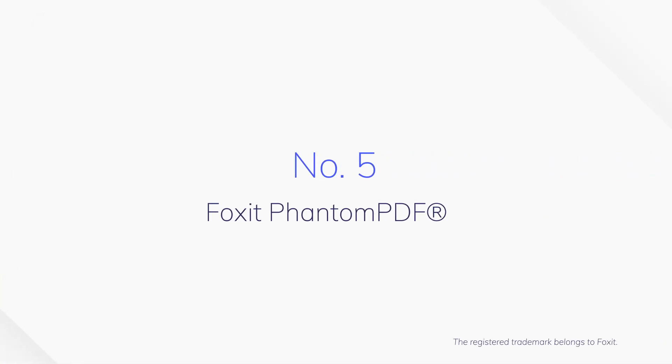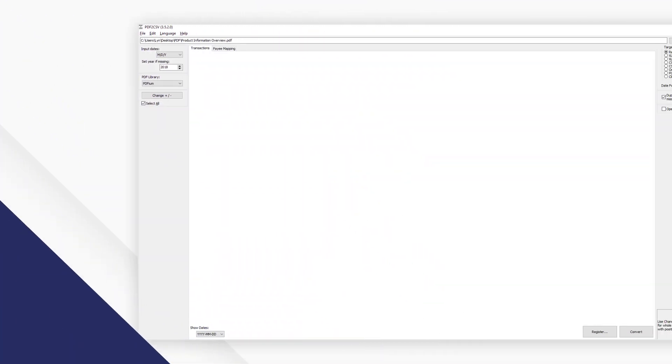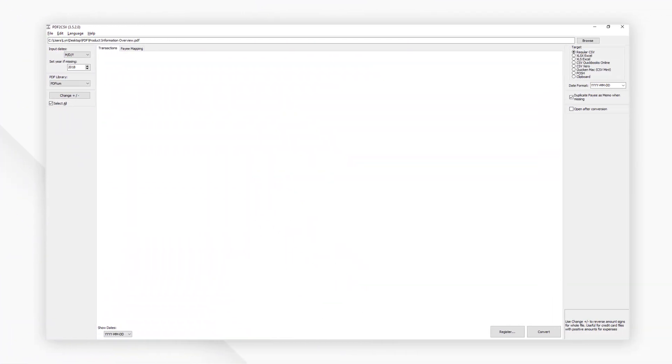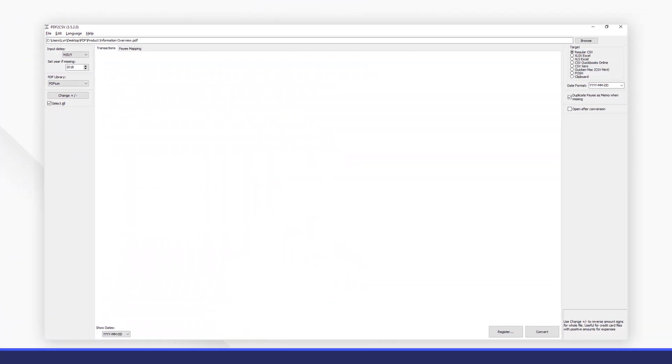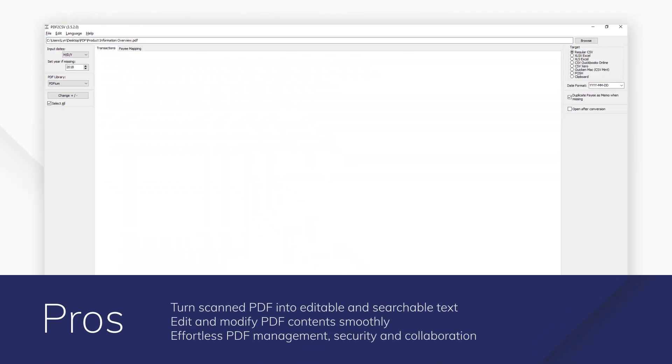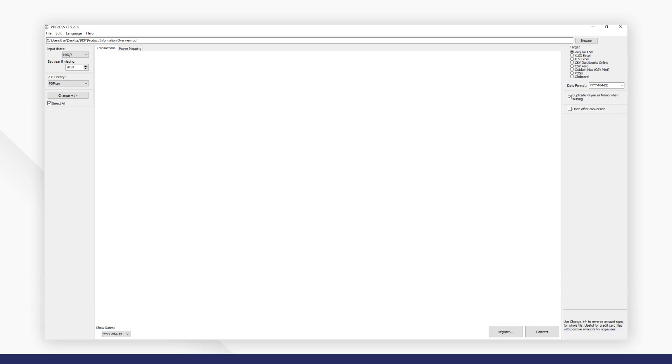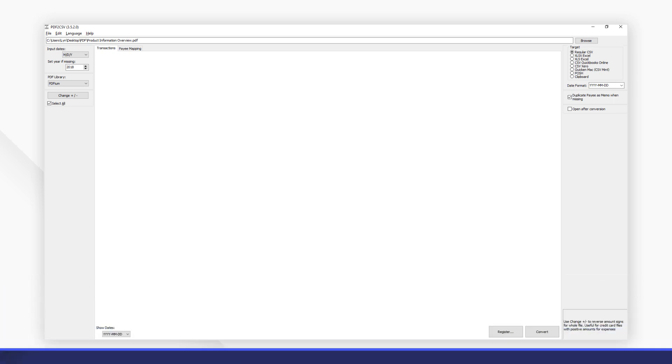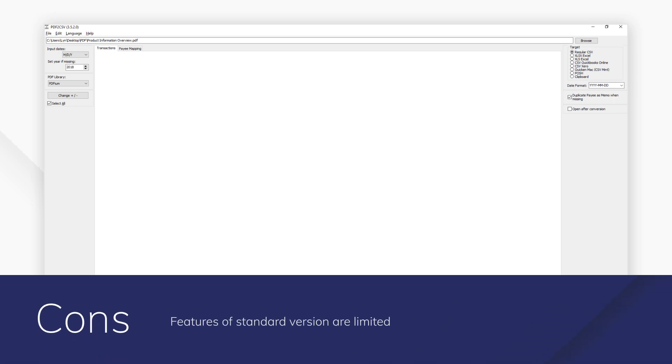Number 5. Foxit Phantom PDF. One of the more expensive OCR converters on the market, Foxit Phantom PDF comes with a wide range of industry standard PDF functions, which are limited unless you buy the more advanced versions. Needless to say, the OCR function is reliable and effective in converting text.